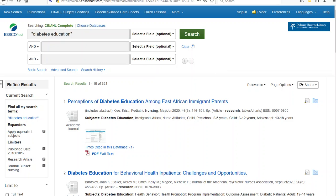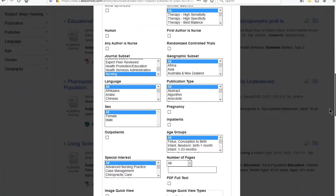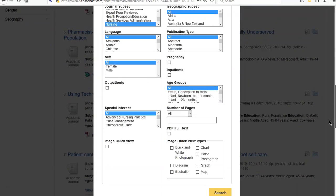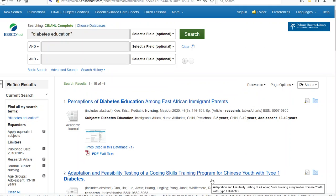There are more limits available. I mentioned age group is another particularly useful one. For example, if I was looking at this diabetes education and I wanted to limit to the most typical juvenile onset diabetes education, I might limit to the age group of adolescents. I can do that by going back to 'Show More,' scrolling down on the left-hand side until I see the age groups, then scrolling down within age groups to get to adolescent. I've got a search box at the bottom I can now use, and so now I've got 46 articles.